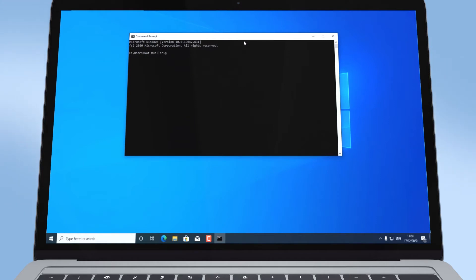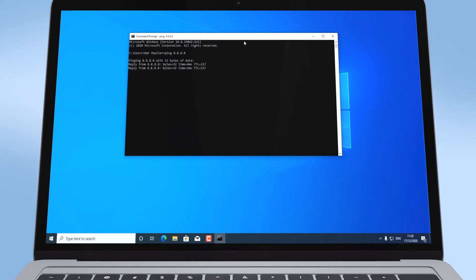simply type ping 8.8.8.8 and hit the Enter key. This will run the test.